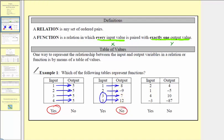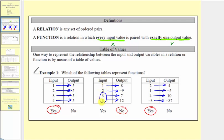In our third table, two is paired with four, one is paired with negative five, four is paired with 10, and negative three is paired with negative 87. Once again, notice how every input is paired with exactly one output, and therefore this is a function, so we say yes. Going back to the table that was not a function, notice how the problem occurs when we have a duplication of the input. In this case, we had a duplication of the input of three, and therefore three was paired with more than one output.